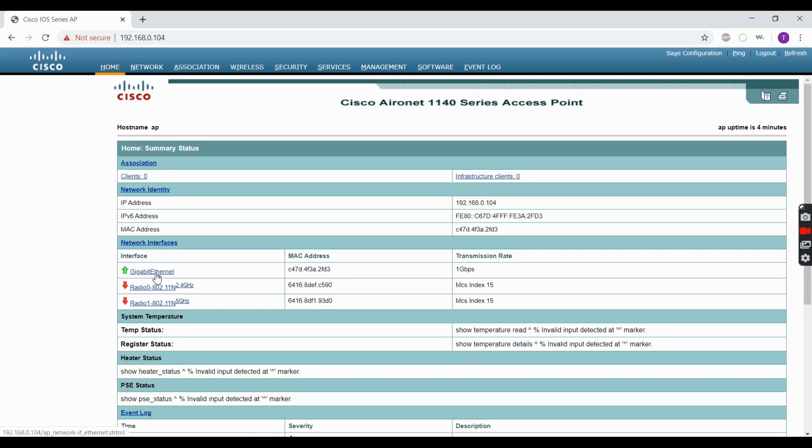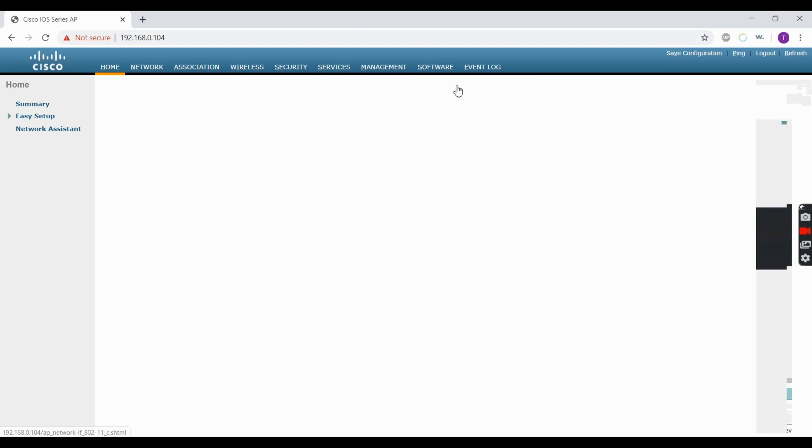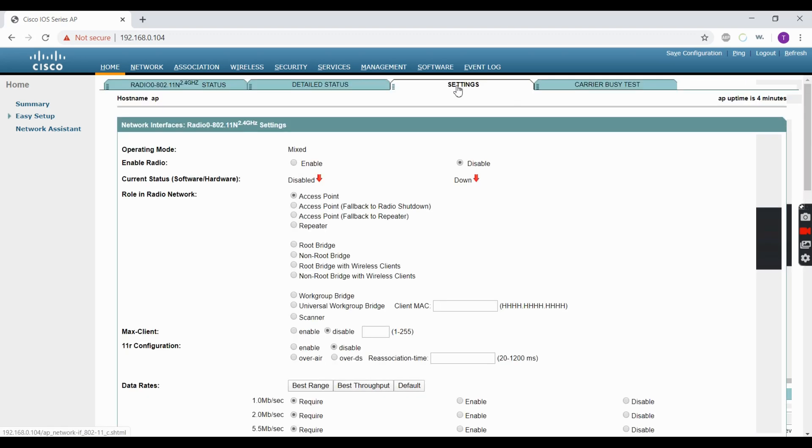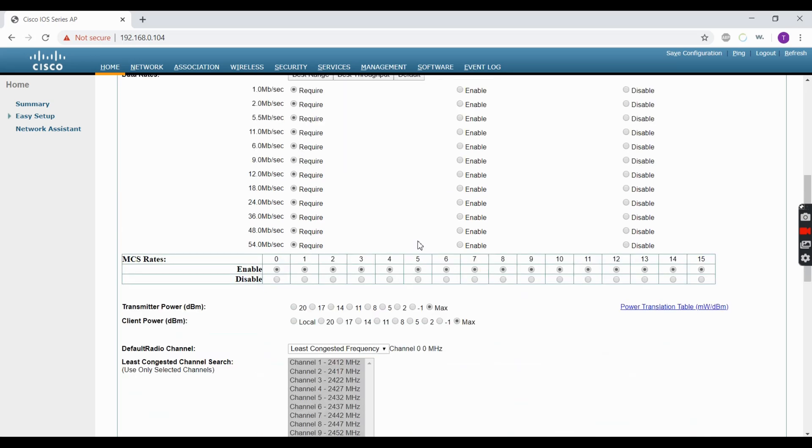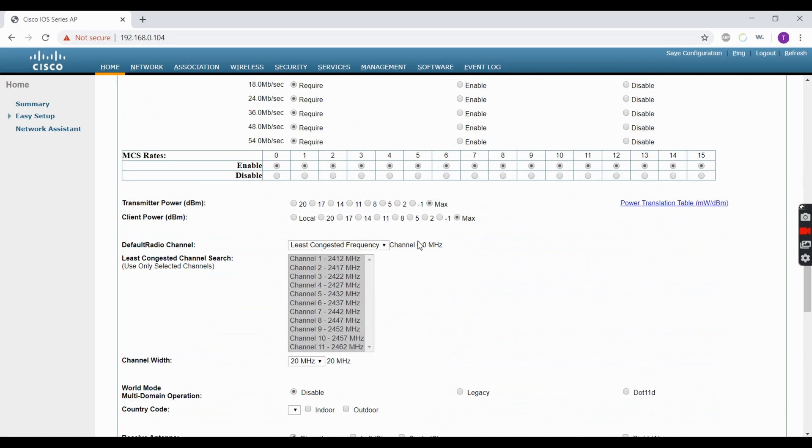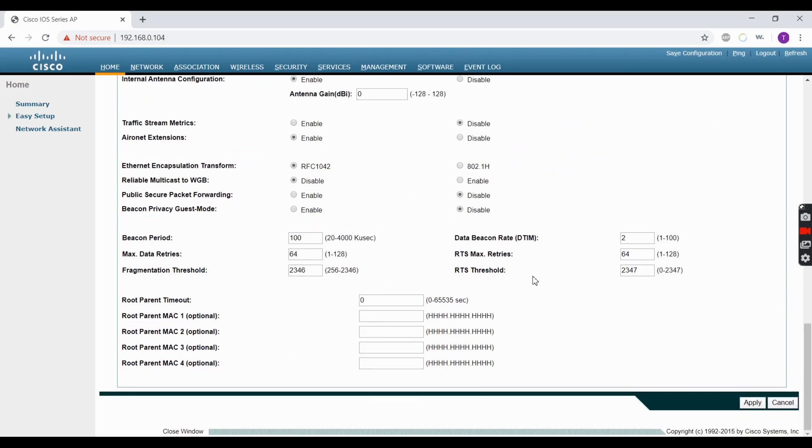Click on the radio you want to enable and go to Settings. Enable Access Point, which is going to be checked off already. You have some options: Best Range, Throughput, Default. For this, we're going with Best Range. There's a host of options, but we're keeping this simple, so we're going to apply from here.